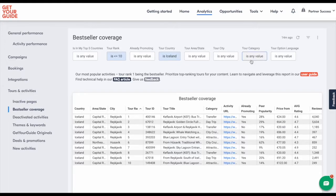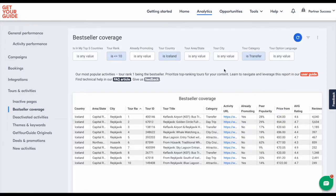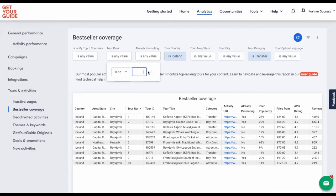So let's select transfers in the tour category. Next, remove the tour rank filter. Now click the refresh button.